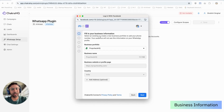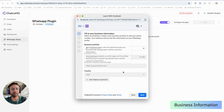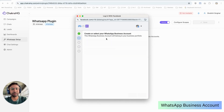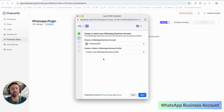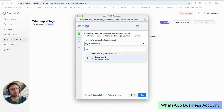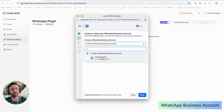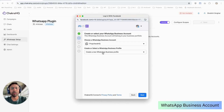We can select a business portfolio. We have already created a WhatsApp Business account and we have selected Prop Check HQ — it's a dummy account. This section asks you if you want to create a WhatsApp Business account. You can select a new business account or you can select an existing account. We'll go ahead with an existing account.